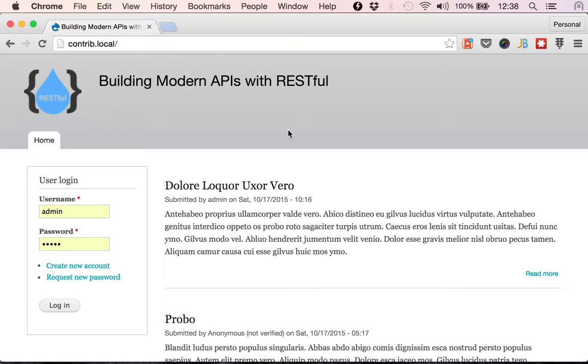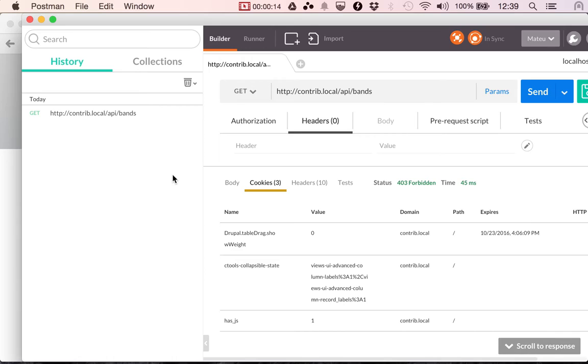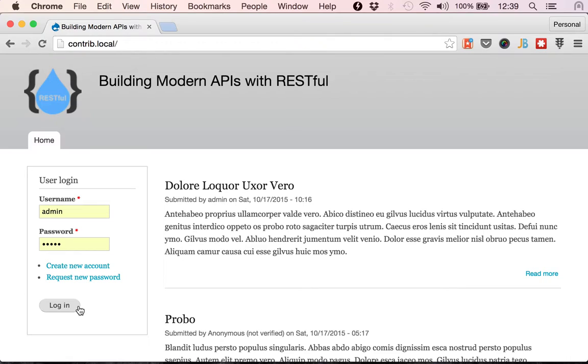Before we move on to token-based authentication, I want to show you how you can get your cookie using basic authentication. So, we said that we can get the cookie by logging into Drupal, but what if the Drupal backend is not available to any user?